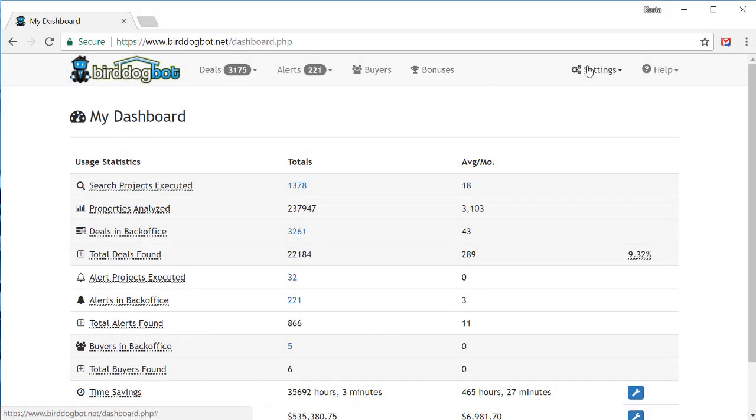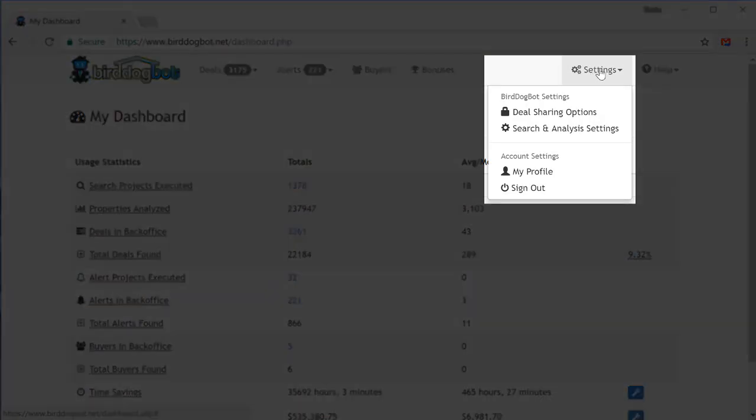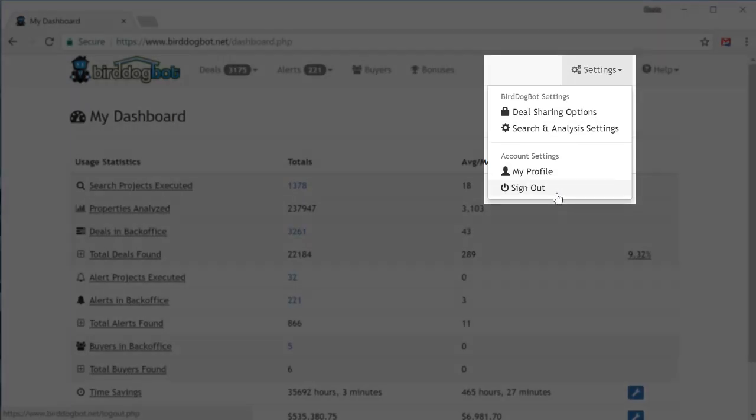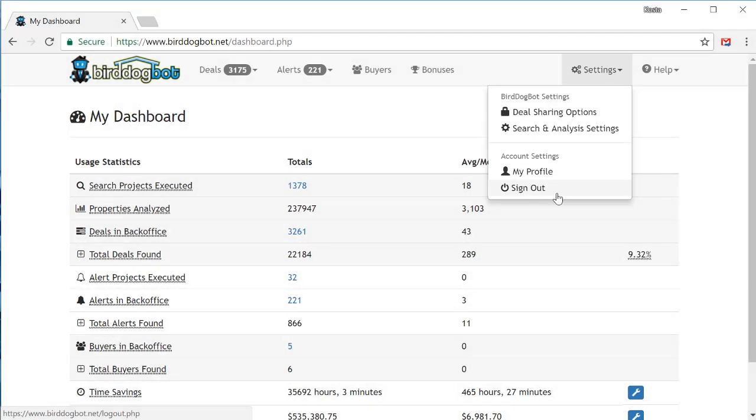From the settings menu, you can also access your deal sharing options and your default search and analysis settings. Also, you can view your account information under the my profile page, and you can also log out of your account using the sign out menu option.